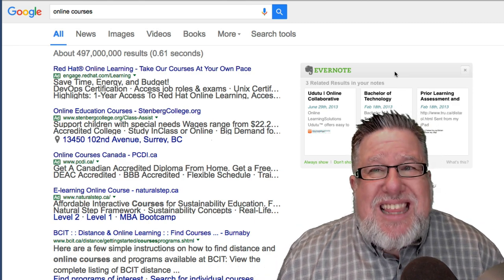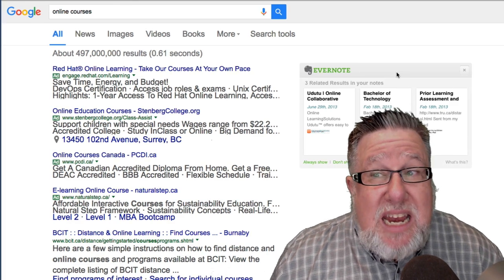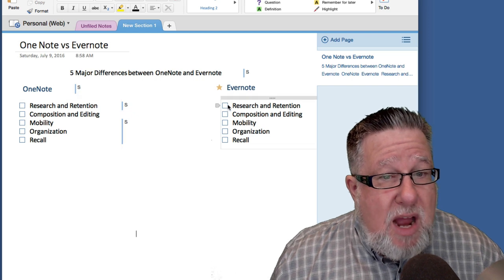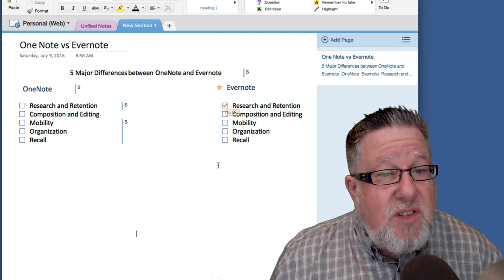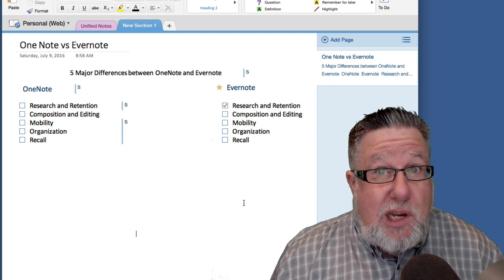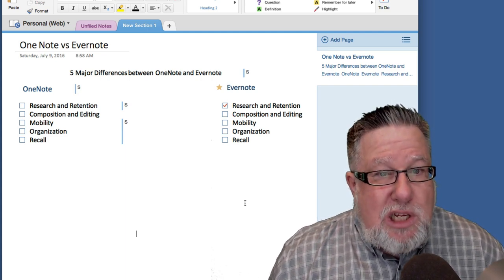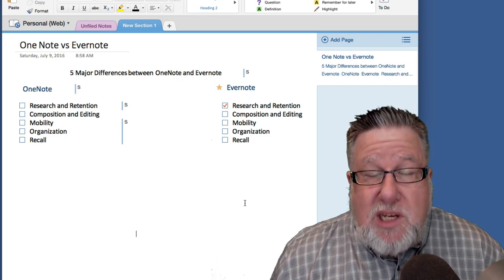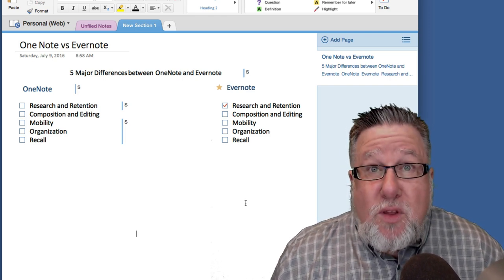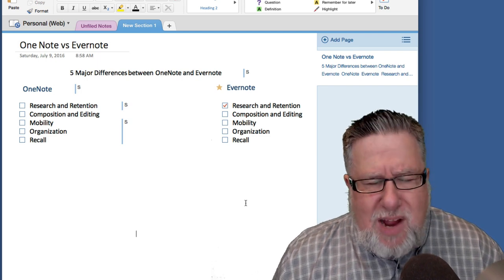So when we look at these two tools for collecting and retaining information, I'm going to give a big thumbs up to Evernote. I think for research and retention, because of the sophistication of the Evernote Web Clipper, if we're considering this a shootout, it wins in this particular area. OneNote does have a Web Clipper and might well serve for you, but I prefer the extra power and flexibility that the Evernote Web Clipper provides.